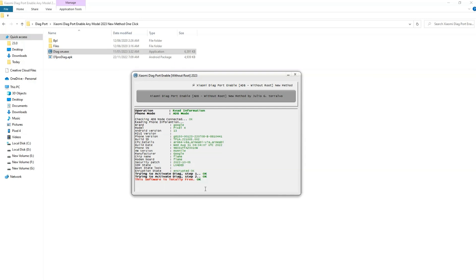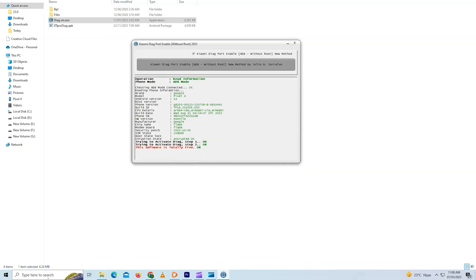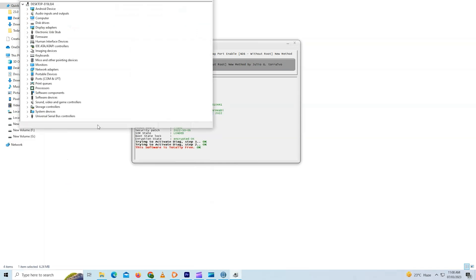Just go to device manager. And it should show you the DIAG port under the ports.